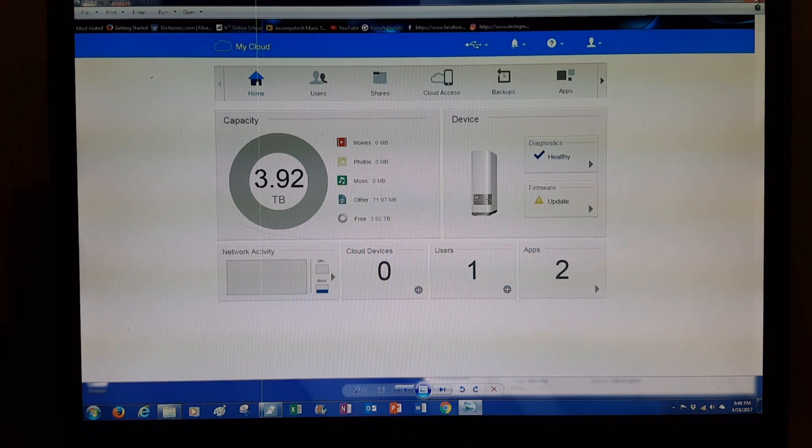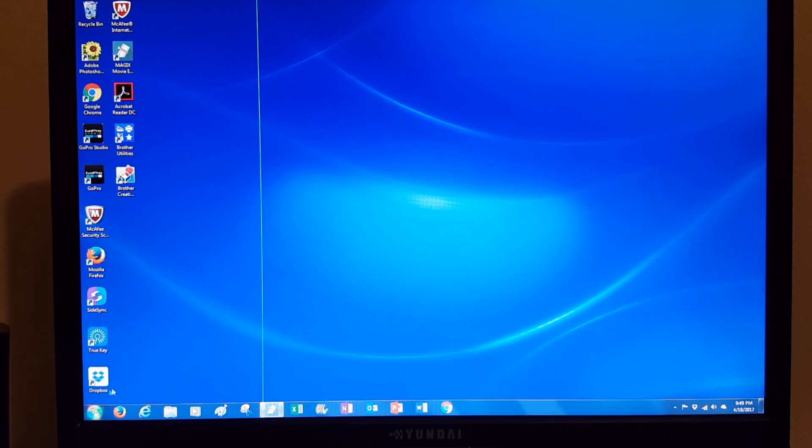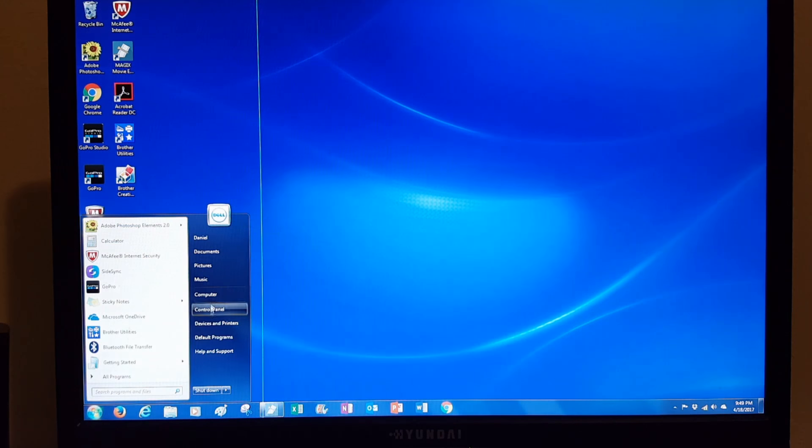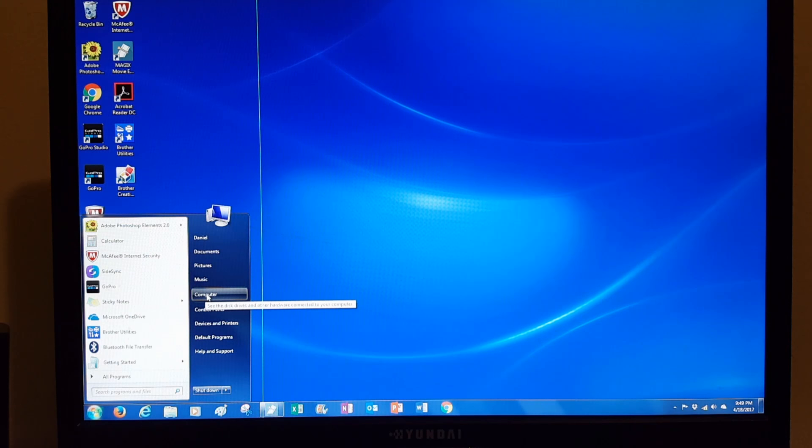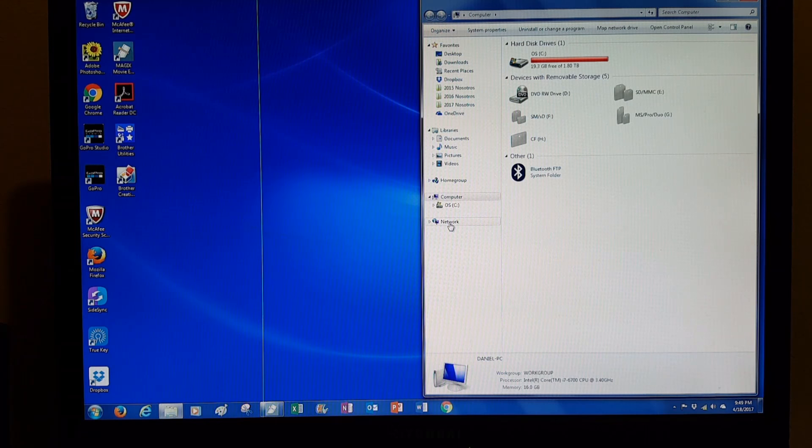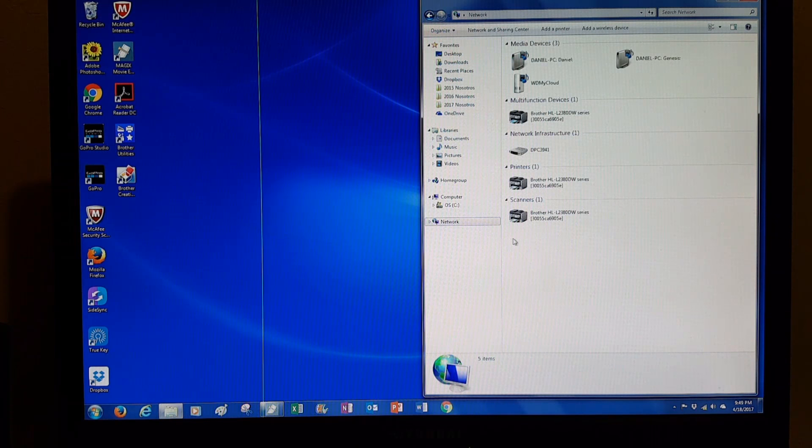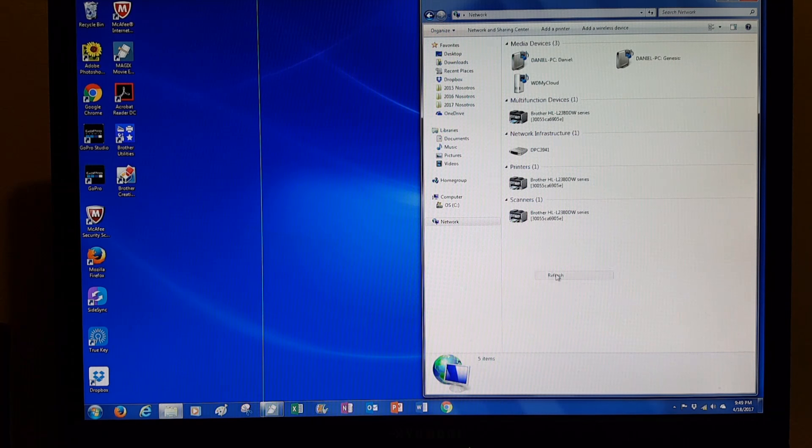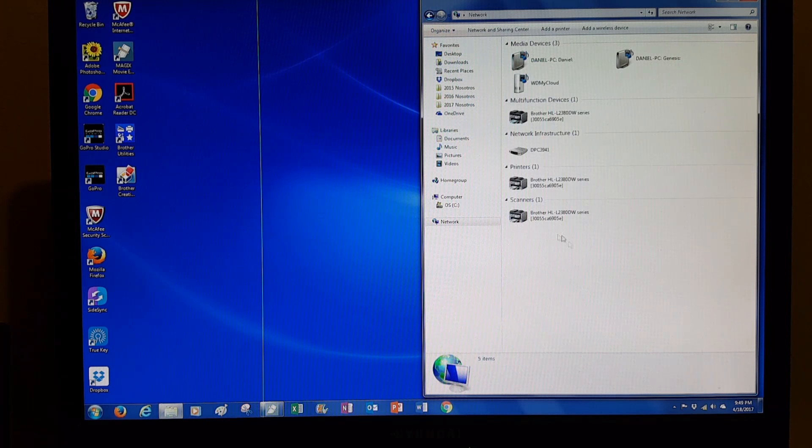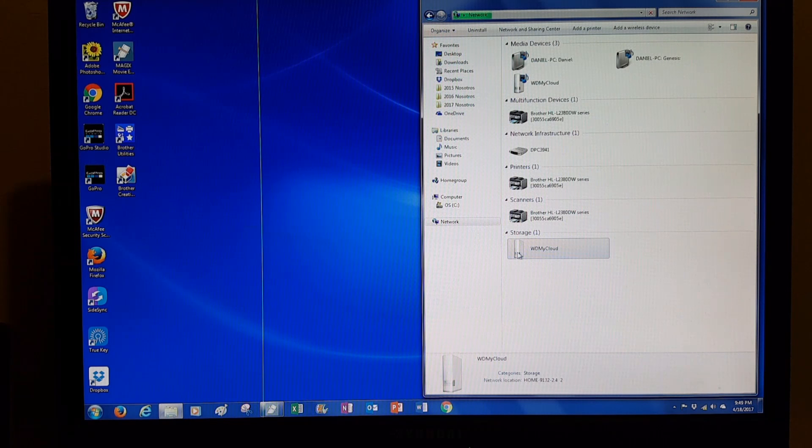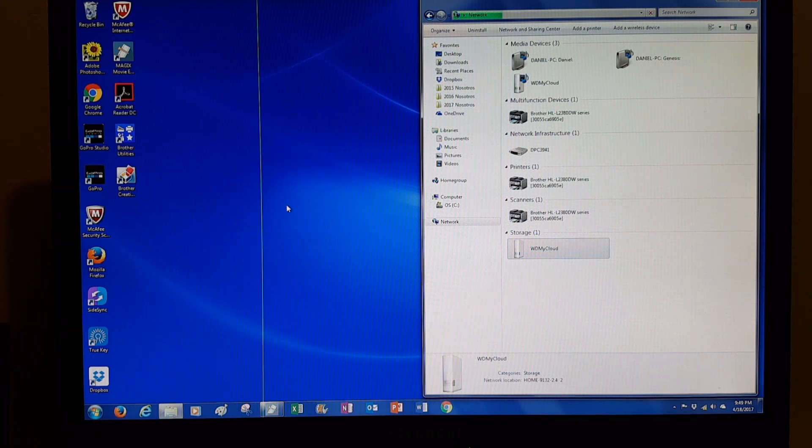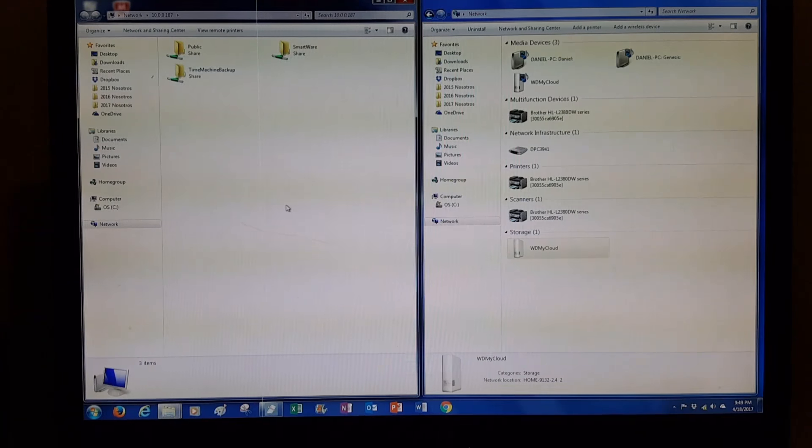So I don't need to be here. I'm going to go ahead and close this, and this is all you need to do. You're going to open up the device by going to the start menu, the start button, my computer, network, refresh if you don't see it, but it should be down here under storage.